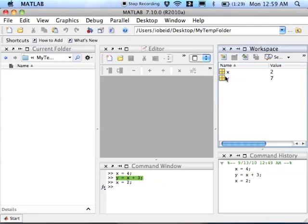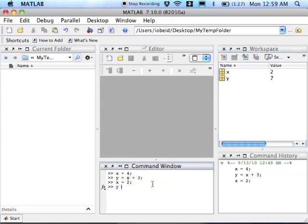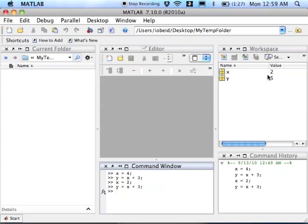MATLAB will only update the value of y when I come down here and type over again y equals x plus 3. You can see now that I executed that command again, y is updated to reflect the new value of x.